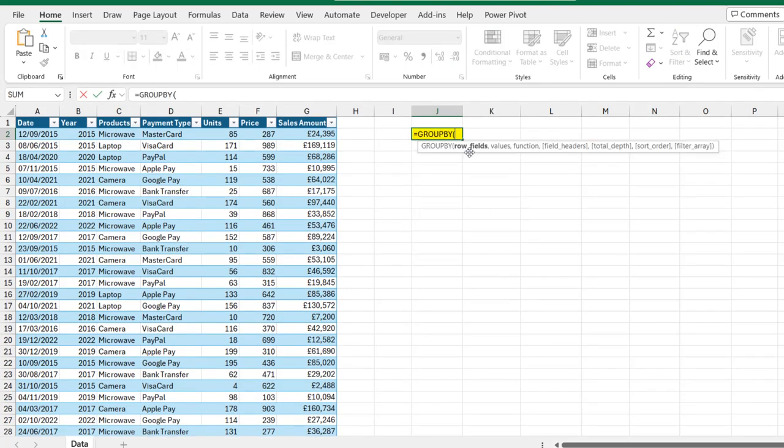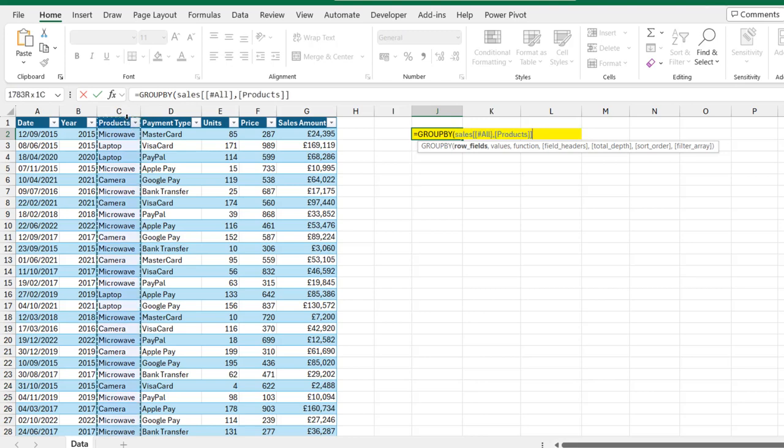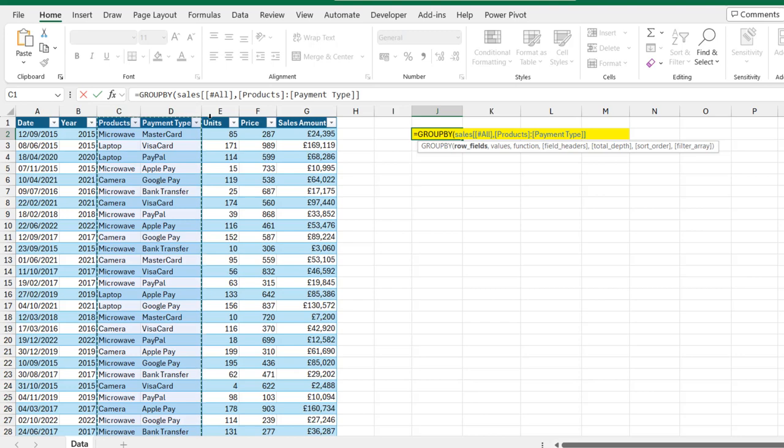The first argument is the row fields. I'm going to supply this products and the payment type column. I'm going to select two clicks to include the name of the headings and then I'm going to put in a comma.